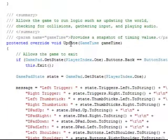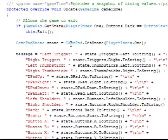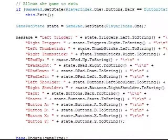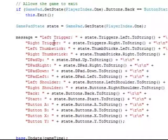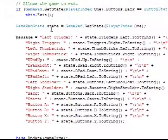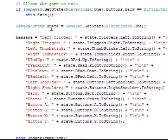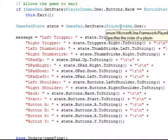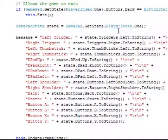Now every time that the game updates, I'm setting the message. Now you can look at this a little bit to fully understand how trivial it is to get input from a controller using the XNA framework.